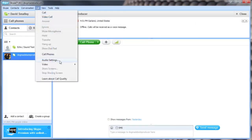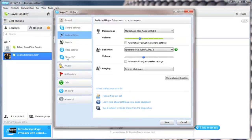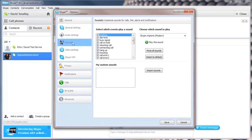Also, in that same Audio Settings menu, go to Sounds and click to Mute All Sounds. That way, if someone calls during your live broadcast, the sounds of Skype will not come through on the show.